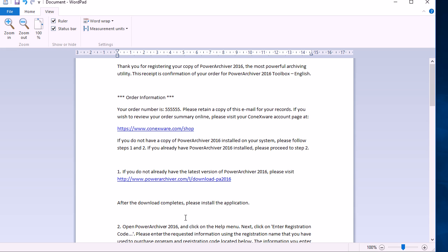Hello and welcome to the PowerArchiver tutorial. Today we'll quickly go through registering your copy of PowerArchiver 2016. Here we have a sample registration email. This is what you'll see once you obtain your PowerArchiver license.